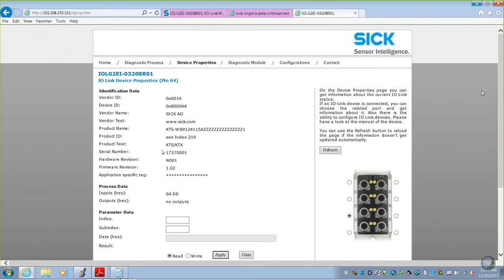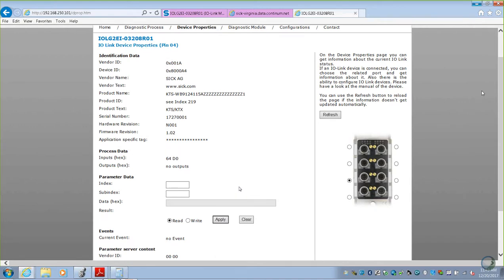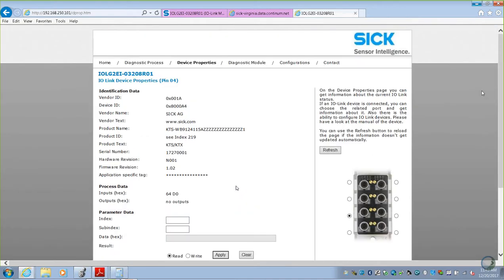But let's get a real data map. Instead of looking at the master here, let's get the real data map on the KTS. The best way to do that is to take the part number to our website, and then under the downloads, it'll be available. To find the part number, we can certainly look physically at the device and pull a part number off.